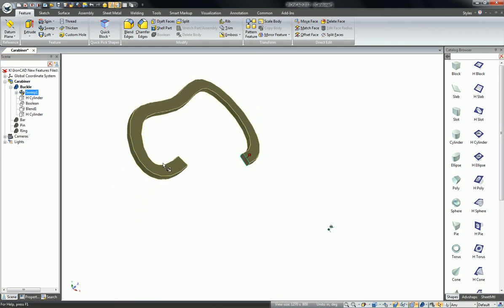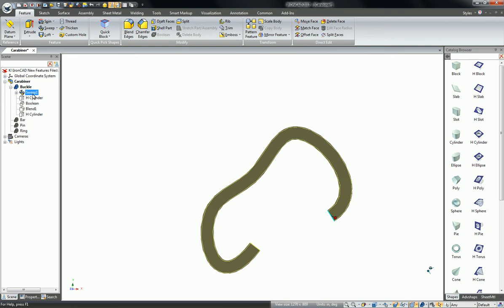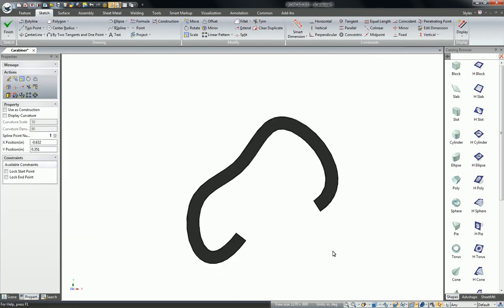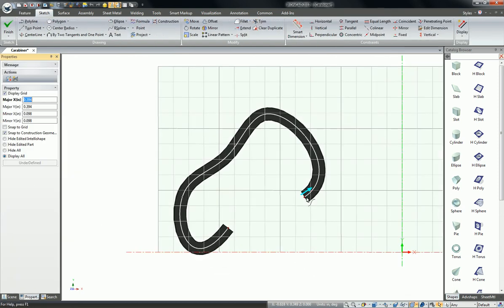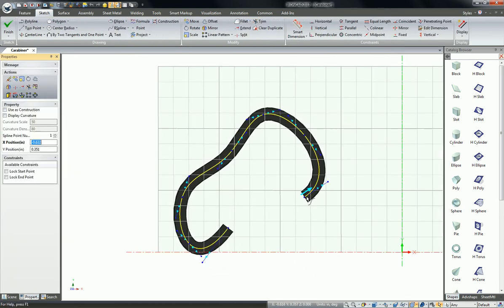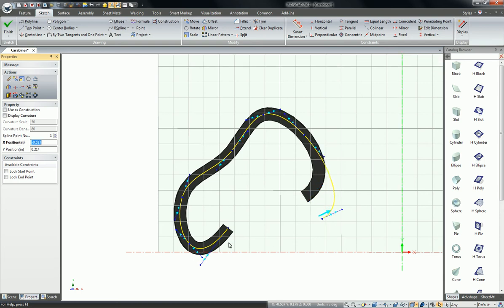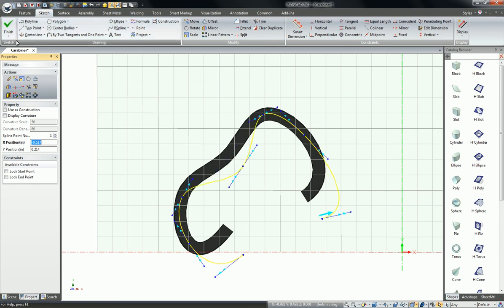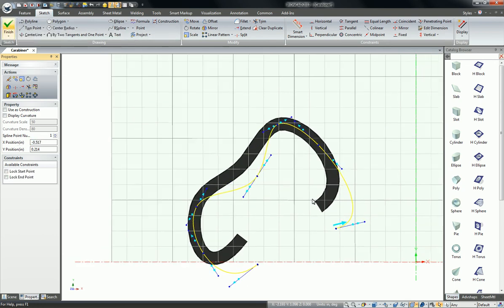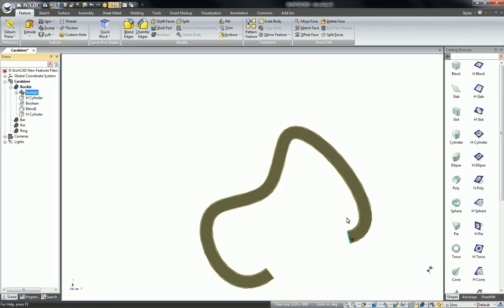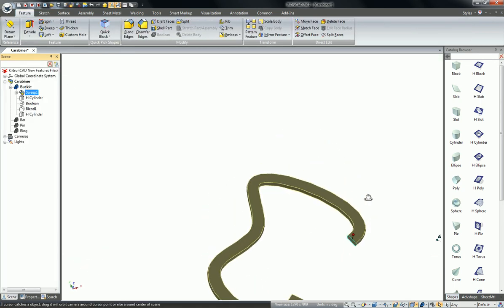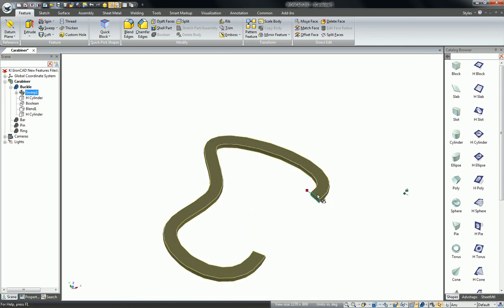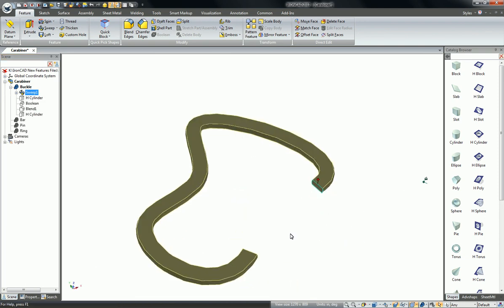This also holds true if you have to move the start point as well. So if I had to come in and make an edit on this start point or even change up the sweep a little bit, it will redraw the sweep and keep the shape at the start point of the guide intact.